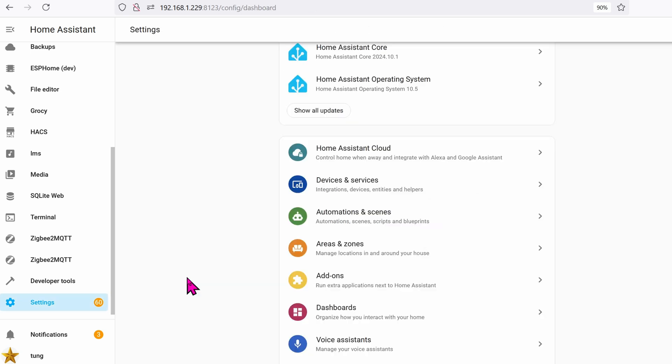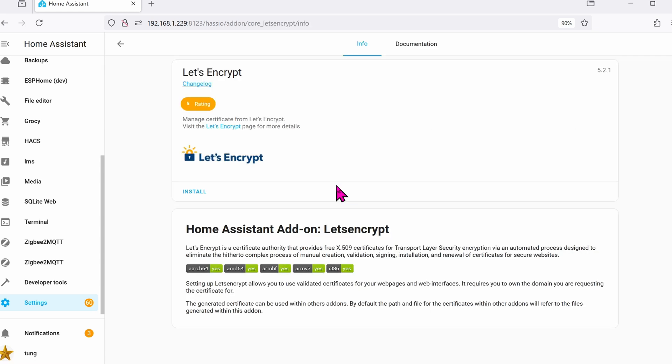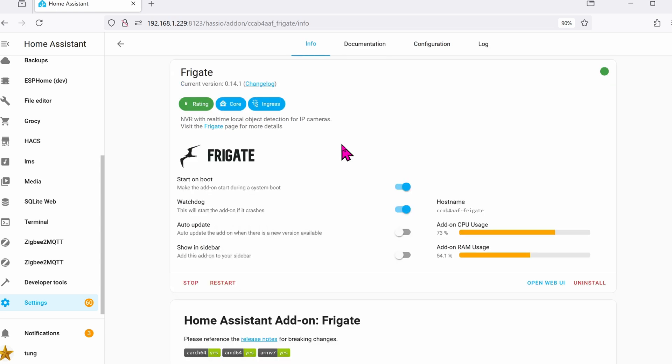So for instance, if you are in settings and you go over to add-ons and you go to the add-on store and click on any add-on that you want, you'll see that there's a version number on the upper right hand corner. For this add-on Let's Encrypt, the latest version is 5.2.1. Let's do another example: Frigate, the latest version is 0.14.1.